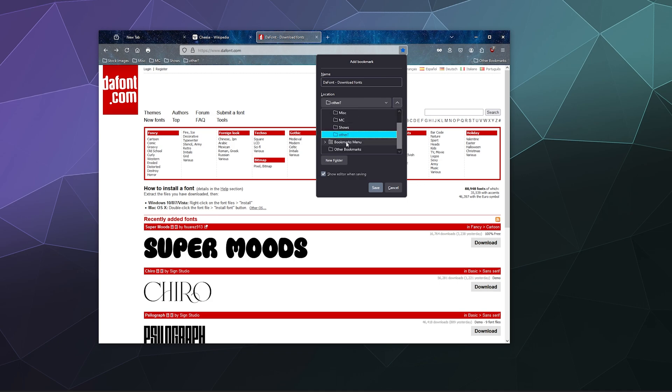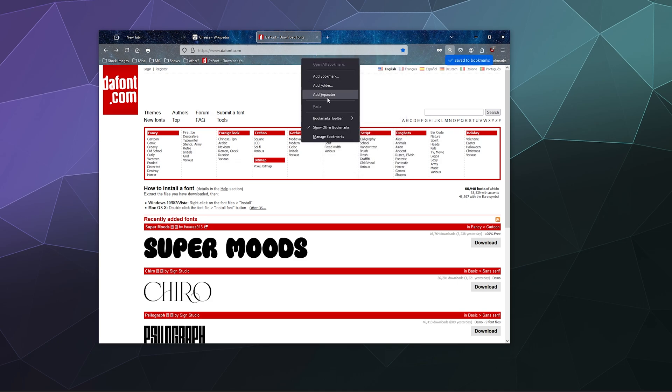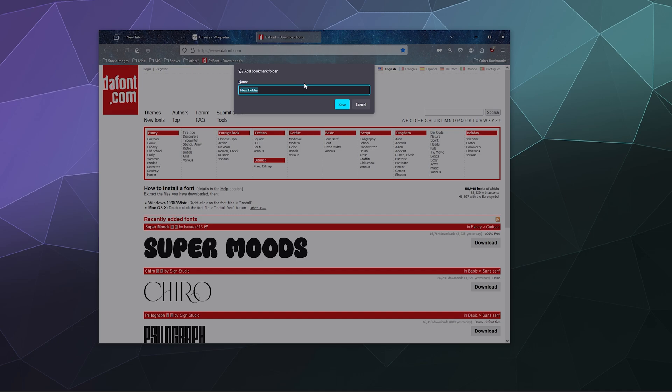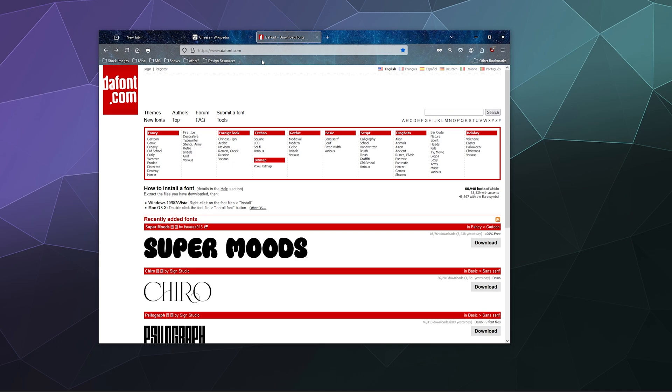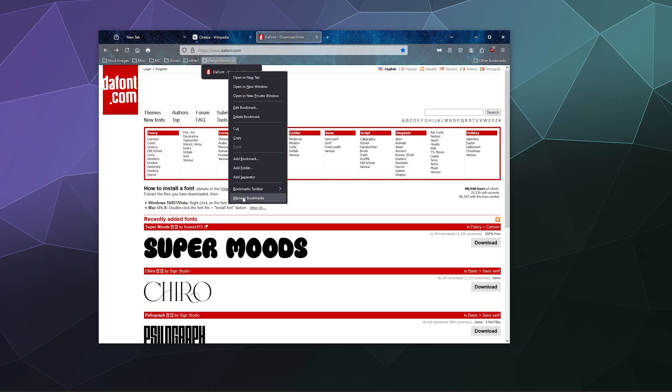I'm just going to put this in—let's make a new folder here. We'll just add folder and we'll call this Design Resources. I can just drag this into the Design Resources either when it's already in my toolbar here at the top, or let's just for the sake of argument delete this bookmark.